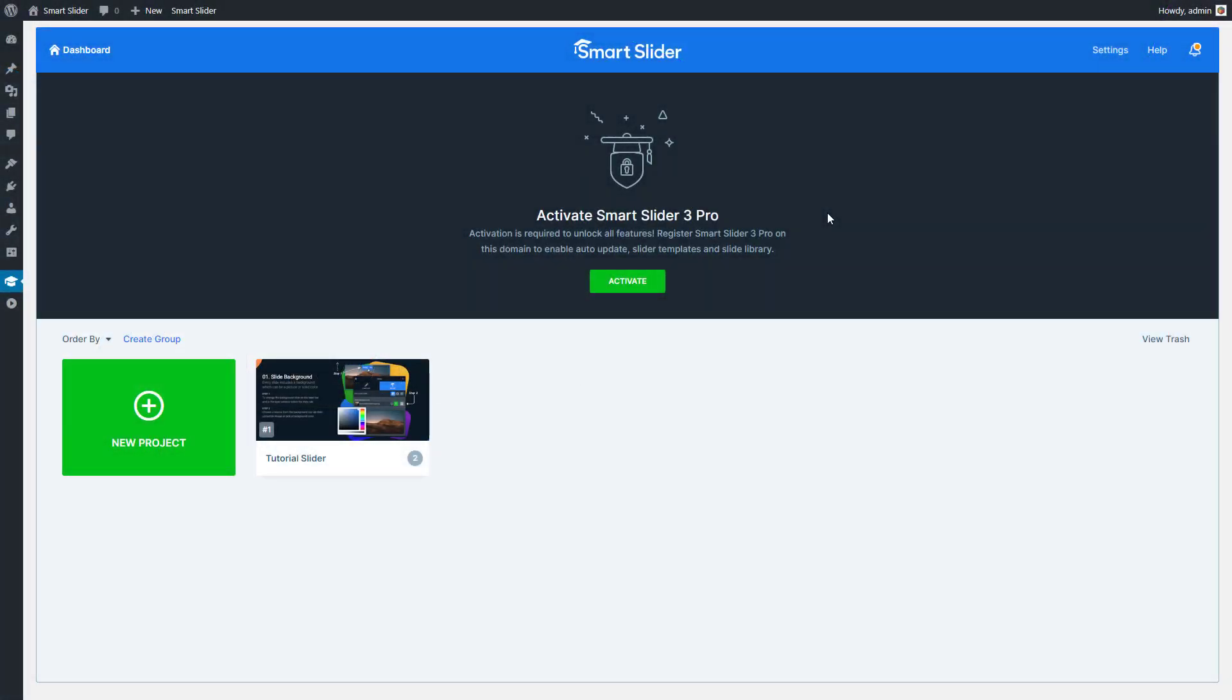Hey, this is Peter from Nextonweb. In this video I would like to show you how you can activate the Pro version of Smart Slider on your website.